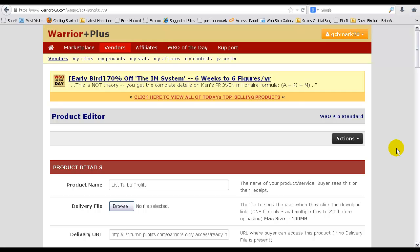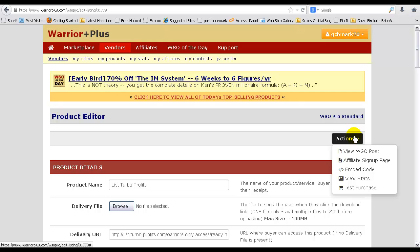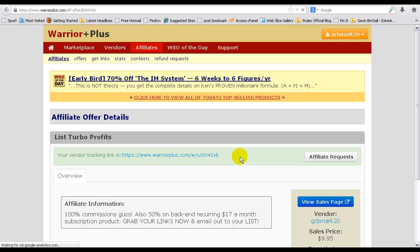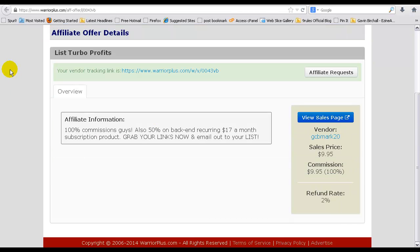So one final thing, once your listing is set up and you're happy with everything, you can come to the actions button here and obviously click on this affiliate signup page.